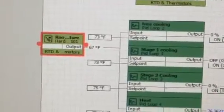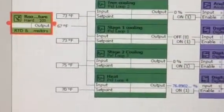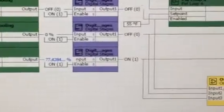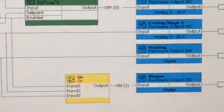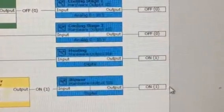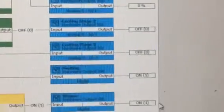So, 67 degrees in the room. Heat kicks on. Tells the blower to come on. We're warming up. Everything else is off.